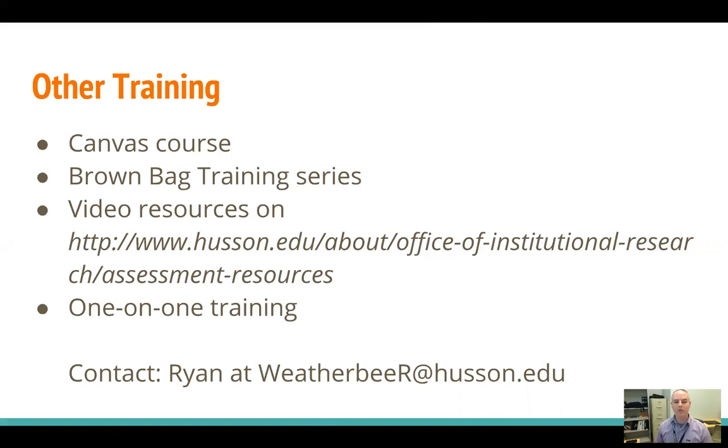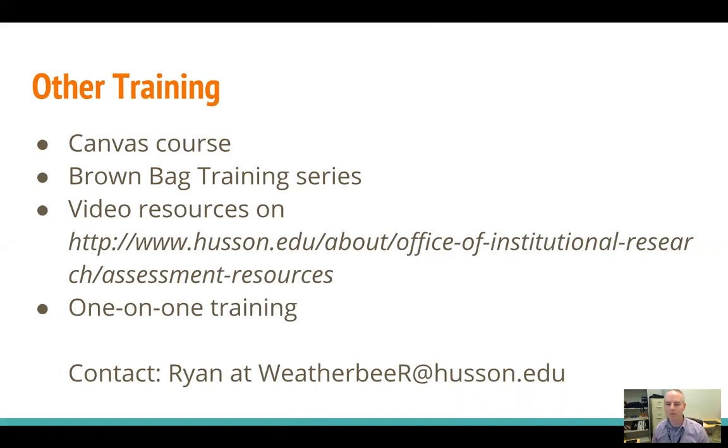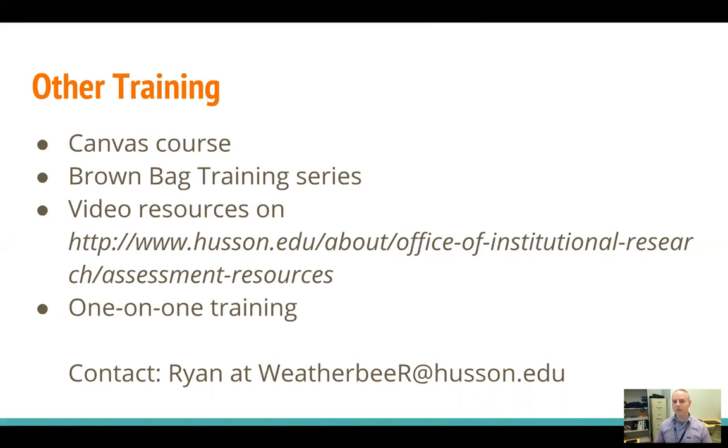We are starting to build up video resources on our part of the Husson website, and you can see the URL here. So right now, we don't have much there. But over time, we're going to be adding more and more content. And as well, you can always request one-on-one training. To do that, just contact me at the email you see at the bottom of the page, and I'd be happy to set anything up with you that you need. So thank you very much. That's all I had for today.